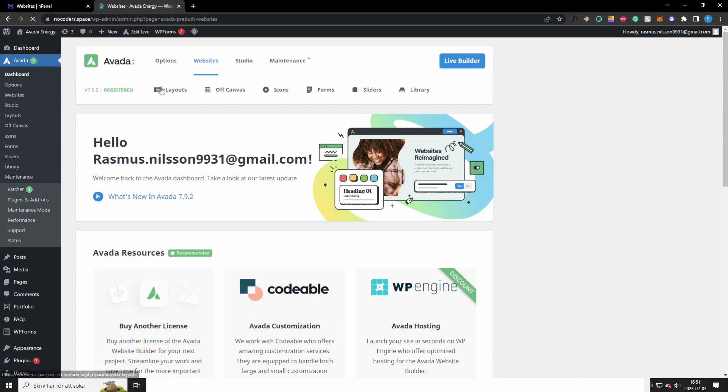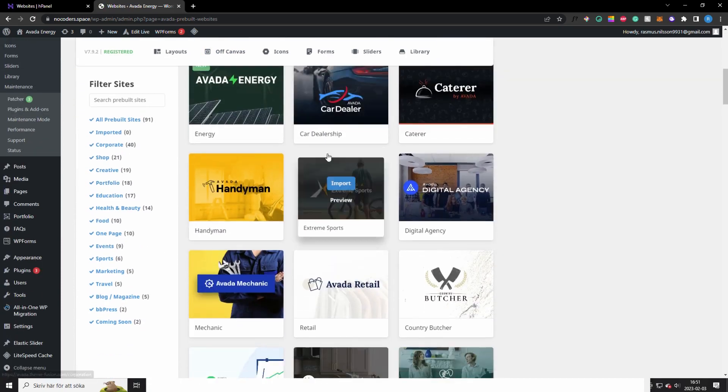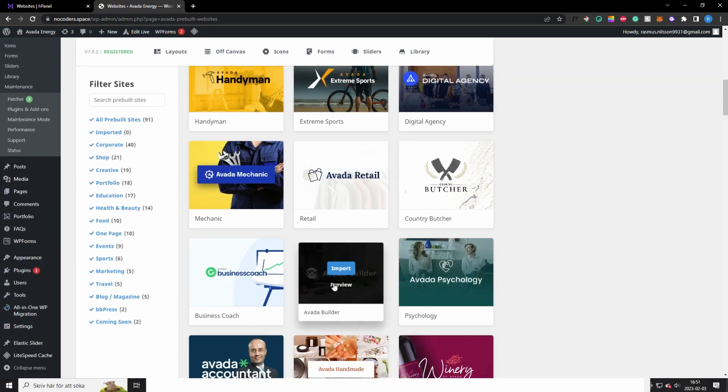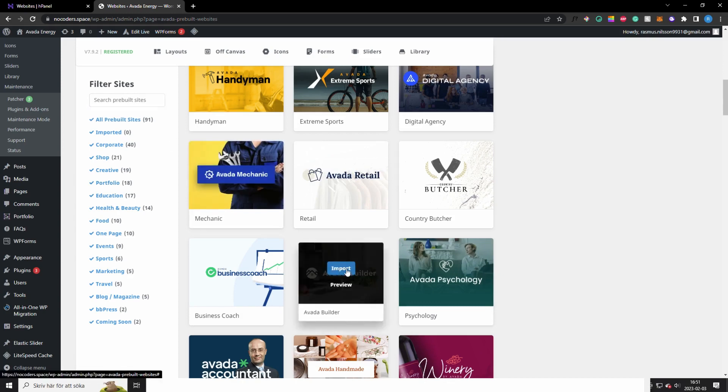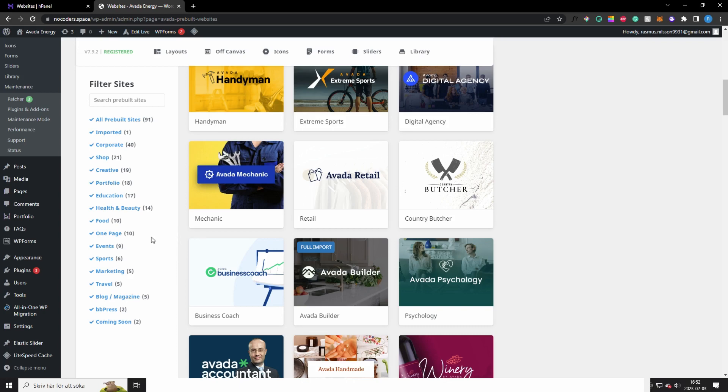Okay, so after you have done that you want to go to the Avada dashboard right here and you want to click on websites here. You want to scroll down until you see Avada Builder right here, or you can search on it over here. But click import on it, import all content, and hit import.